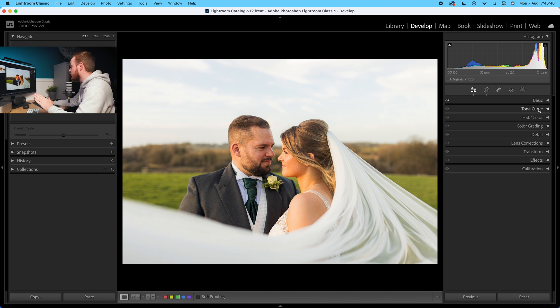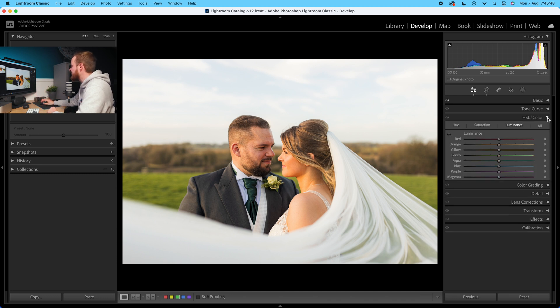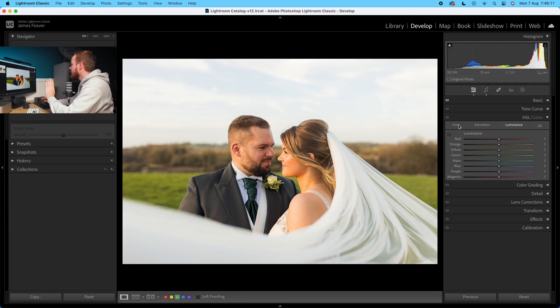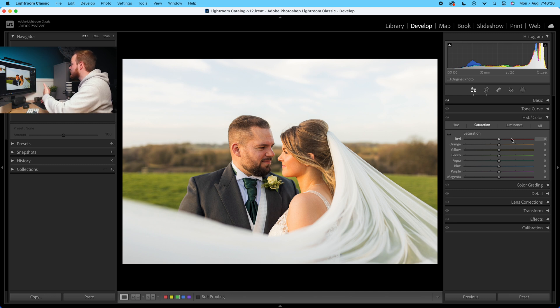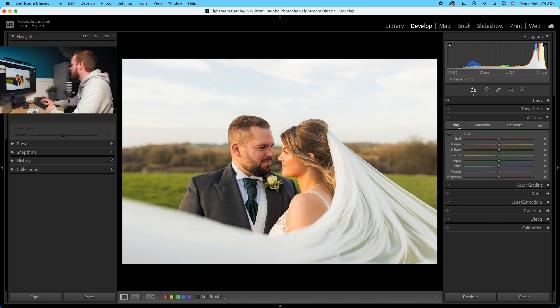HSL — Hue, Saturation, and Luminance — controls the amount of color, the type of color, and the brightness of that color. It's a great way of color grading and controlling the amount of color found in your photo. It's split into three bands: Hue is the type of color, Saturation is how saturated each color band is, and Luminance is the brightness of that color.